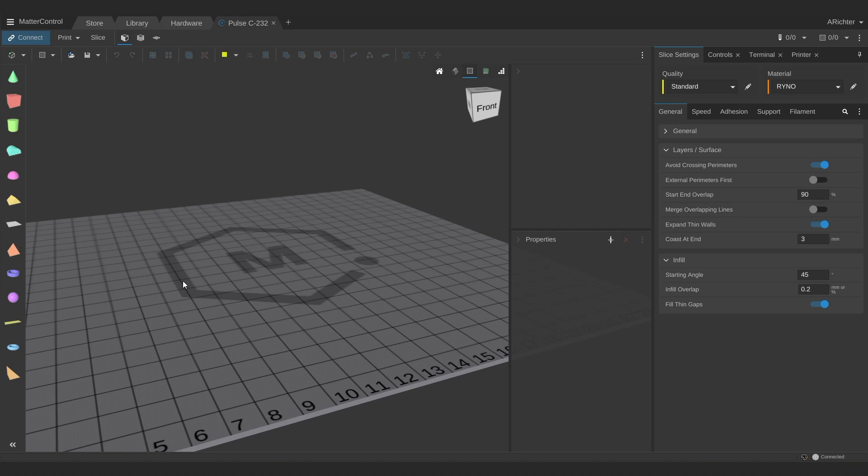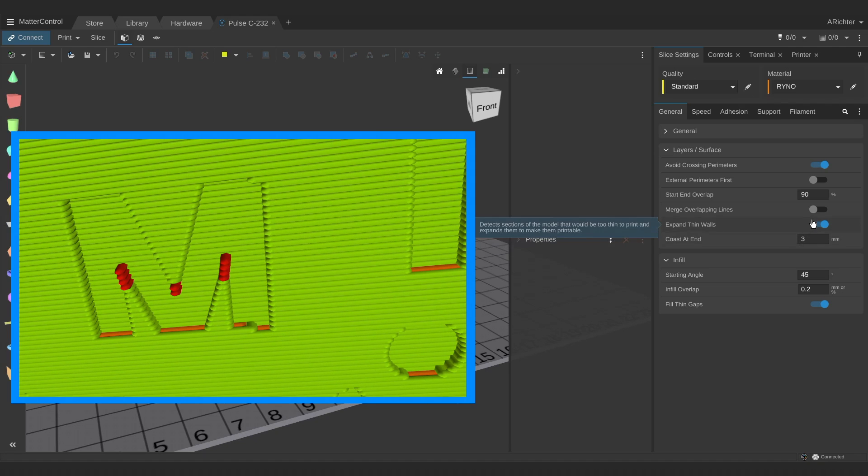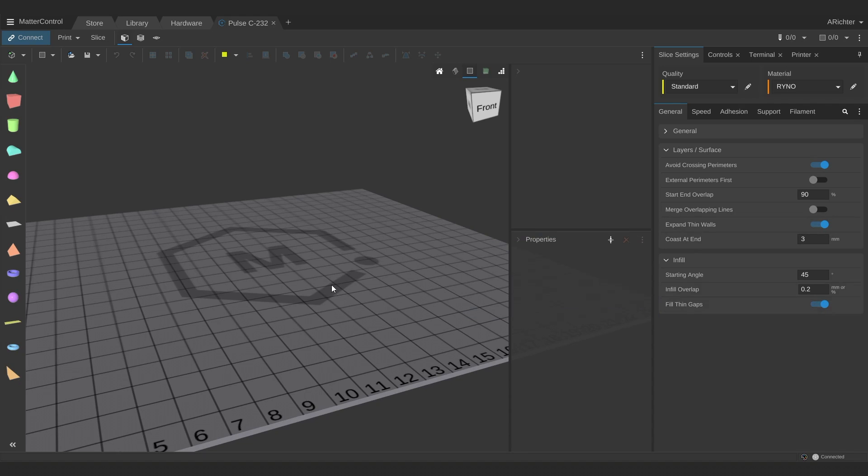On top of that, your printer's capabilities are limited to what your nozzle can do. If a feature of your 3D model is smaller than your nozzle, then it won't be printed. MatterControl can force that feature to be printed by turning on expand thin walls, which will just take that part and inflate it so that it's thick enough to be printed. The fill thin gaps detects gaps between perimeters that are too thin to fill with normal infill, which is that jagged, going back and forth, really fast motion, and it will attempt to fill them in.